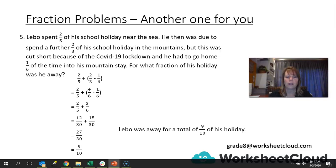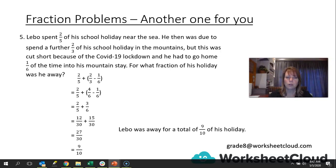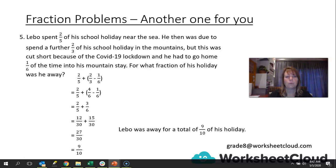He actually got a very good holiday in — he got most of it. He just had to cut it short by a tenth because of the lockdown. Read your problem again: have you answered the question, and does the answer make sense with the information given? It seems to. Nine over ten of his holiday he was away; the rest of the time he had to be at home because of the lockdown.